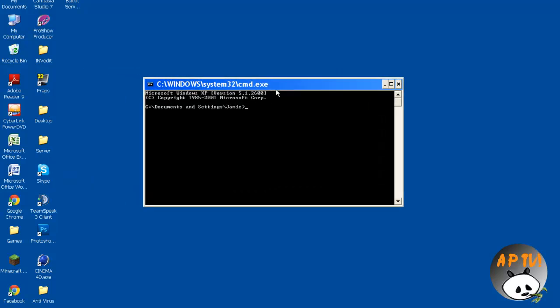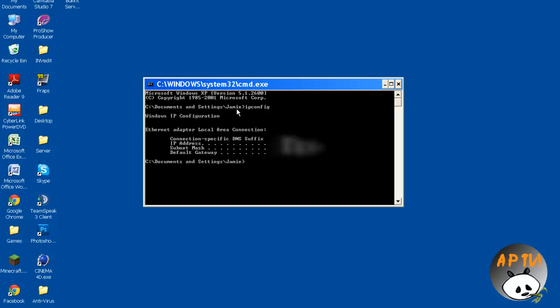Then you'll need to type in CMD and click OK. Now it'll bring up this window. For me, part of this is going to be blacked out, only because it's to protect my information. So what you need to type in here is ipconfig then click enter.